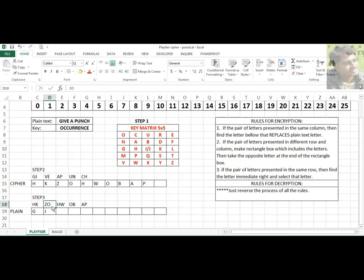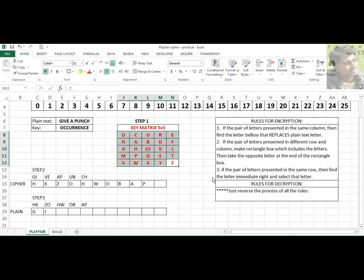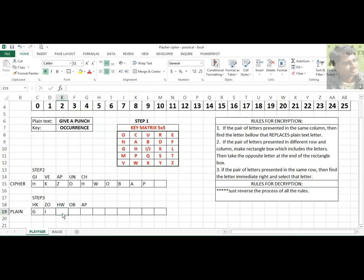Next pair is Z and O. Z is here and O is here. Make a square box from Z to O and find the opposite end characters. For Z, the opposite end is V. For O, the opposite end is E. So ZO decrypts to VE.